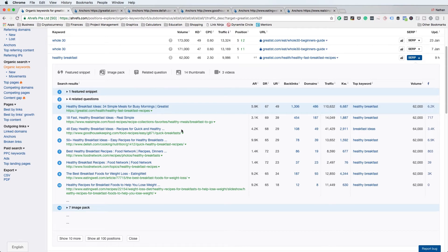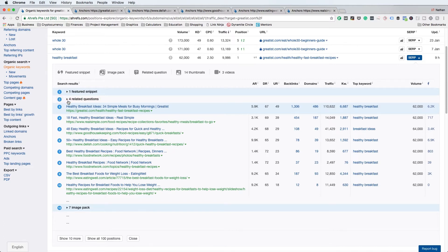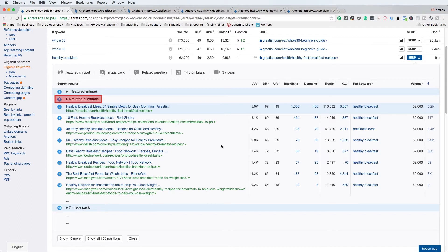Right away there are a few things you can see here. First of all, there's a featured snippet, so you would know that you need to make sure you optimize your content and page for featured snippets. You're also going to see that there are four related questions — that's something you're going to want to optimize for in your content. You also need to consider that since there is a featured snippet and related questions, your overall organic CTR will probably be lower for this particular keyword phrase. These are all things you should keep in mind when you analyze a particular set of search results.